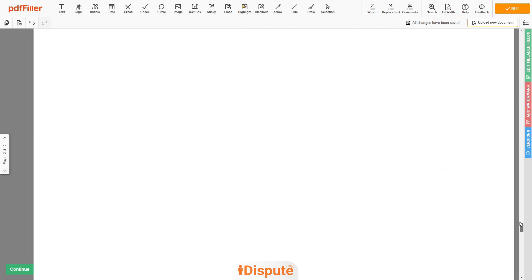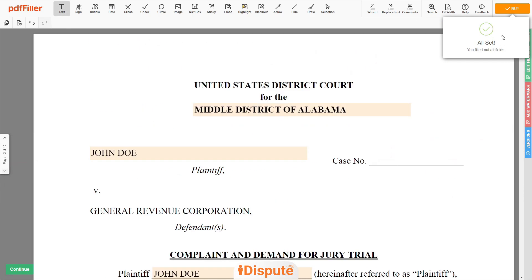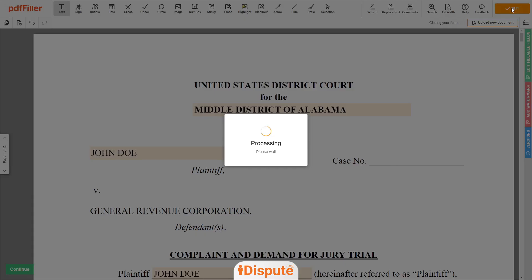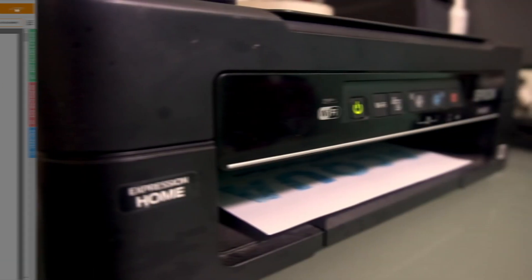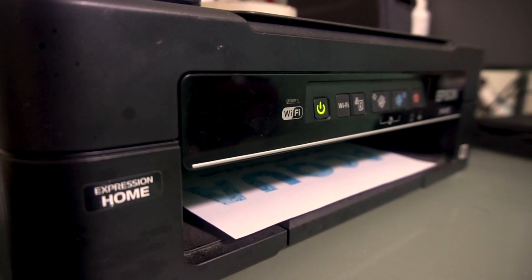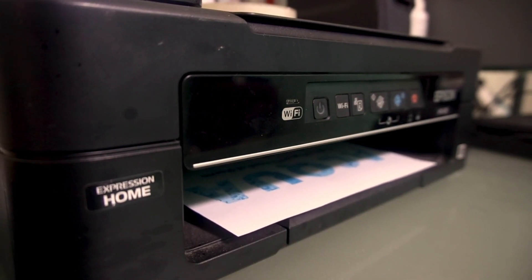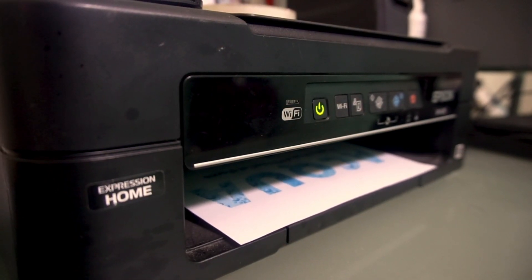Good job, your document is ready. Check your personal information one more time and click the Buy button. Proceed with the payment to download and print out the document from your computer.